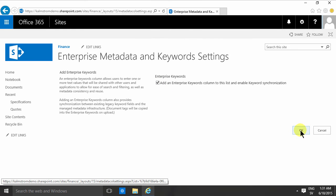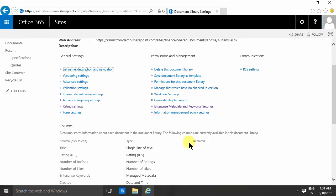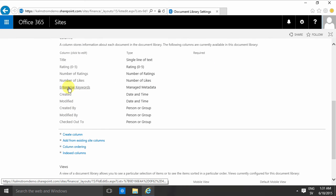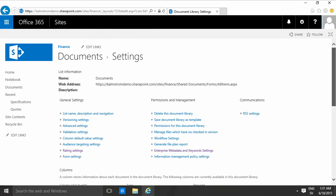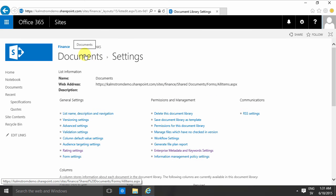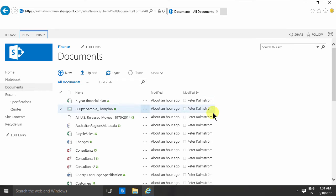You click on that, then you'll have this column as you see. It's listed here in the enterprise keywords as a managed metadata field. To use that you actually have to add it to your view also.